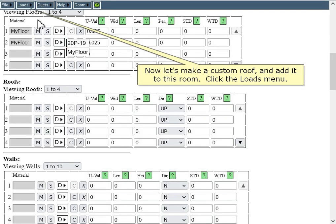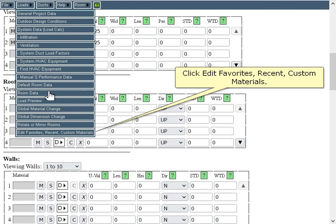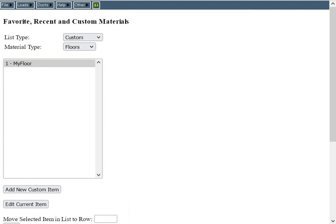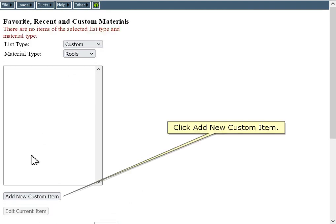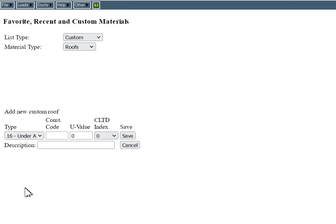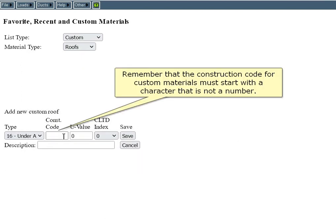Now let's make a custom roof and add it to this room. Click the Loads menu, then click Edit Favorites Recent Custom Materials. Select Roofs for the material type, then click Add New Custom Item. Select the type to be 16 — under attic with insulation on attic floor. Remember that the construction code for custom materials must start with a character that is not a number.